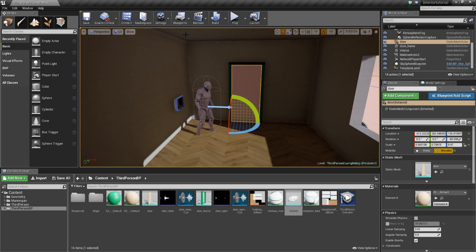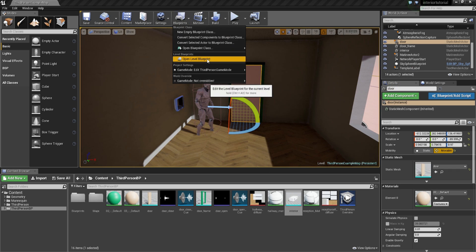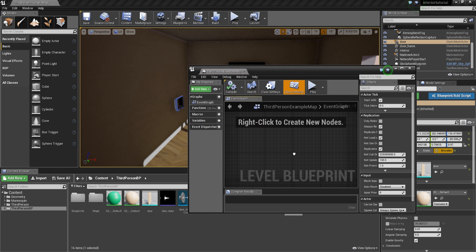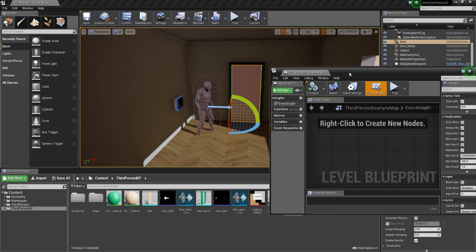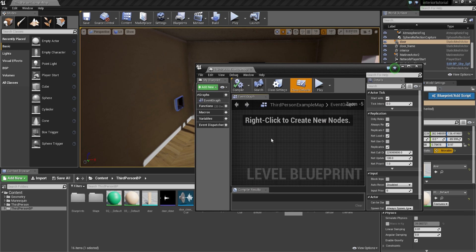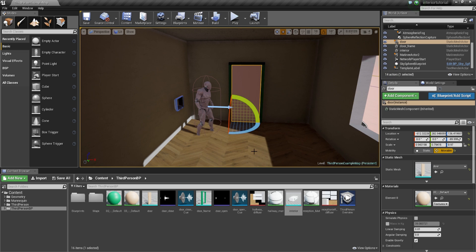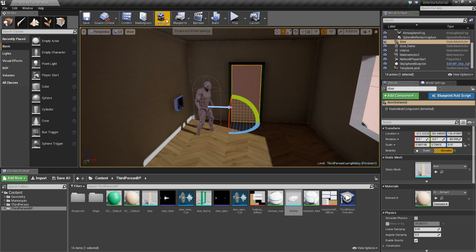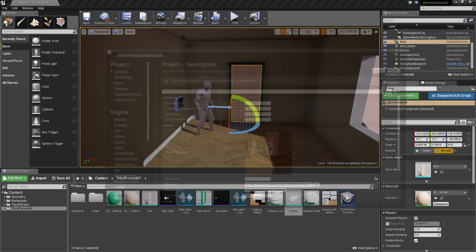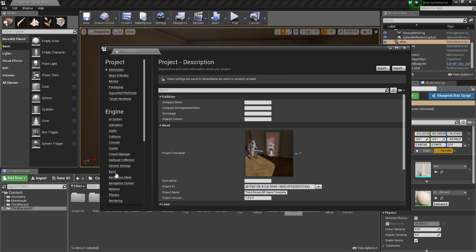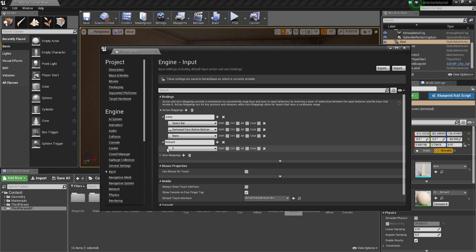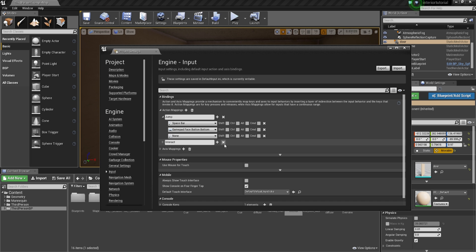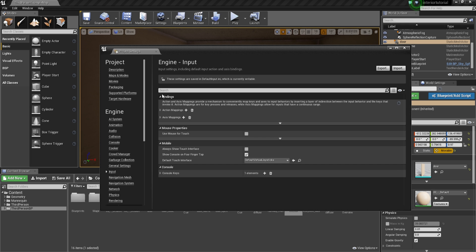So now what we're going to do is we're going to go on to blueprints and we're going to open level blueprint. So within here, a couple of things that we need to do. In fact, before we move ahead with that, we're going to go into settings. We're going to go into project settings. So within there, we're going to go down to inputs. And this is where we can actually set the input for our E key. So currently, I've already done that. So if I remove that, I'm going to show you how you can set that up.